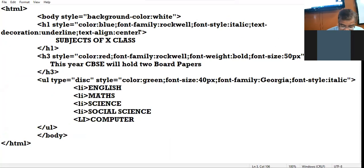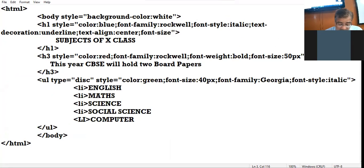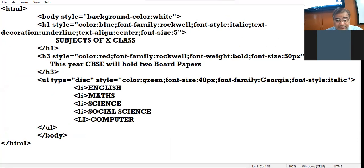For the heading also I can give a size. I give size 55 pixels.